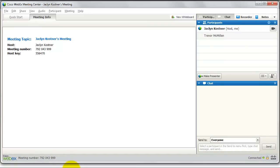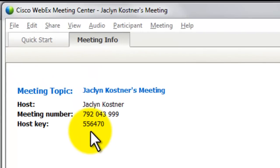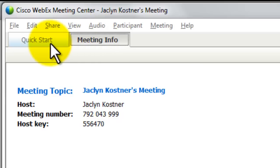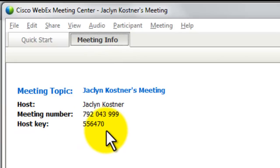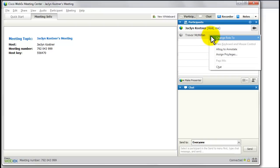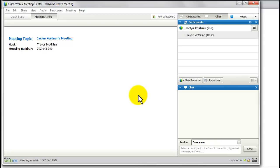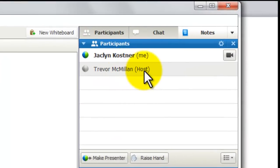It's easy to pass presenter controls, but the host role is a bit more complex. When you first log on, two tabs automatically open in WebEx: the Meeting Info tab and the Quick Start tab. Go to the Meeting Info tab and notice there is a host key — a six-digit number. You want to write this down before you pass host privileges to someone else. I'm going to right-click on Trevor's name and change his role to host. Notice it opens a dialog box: all control of this meeting will be given to Trevor McMillan. Click OK, and now notice that he has the word host next to his name.